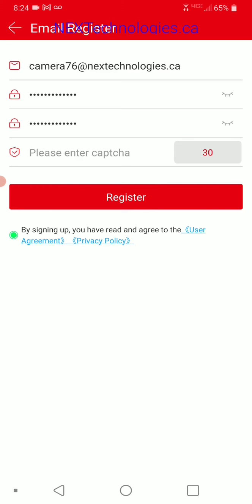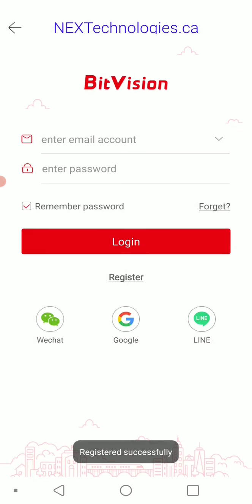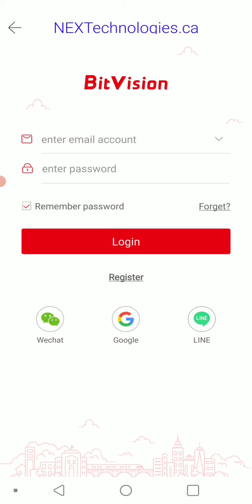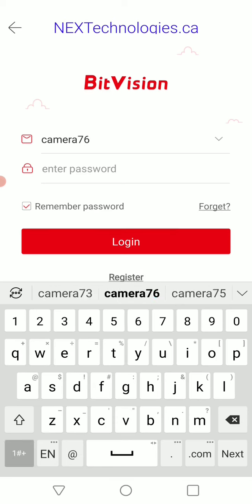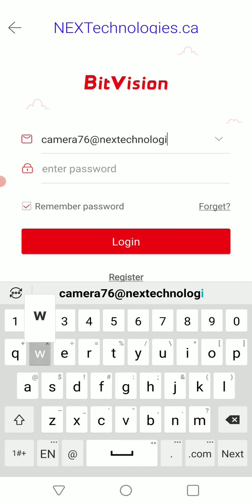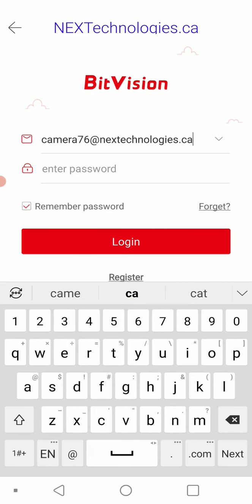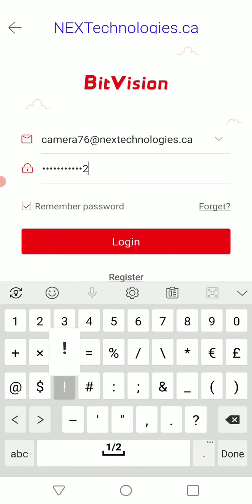Mine has already popped up in my email, so I'm going to put in my code right here and hit register. Registered successful. Now once you're at the login screen, enter your email and enter your password and hit login. I like to keep 'remember password' checked so I don't have to enter it every time.